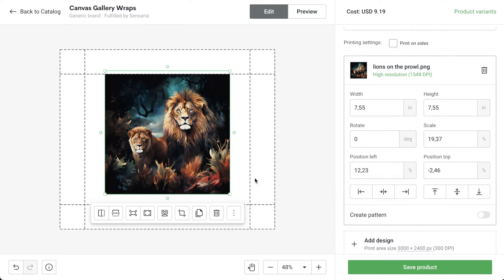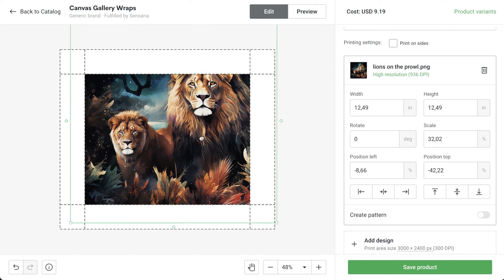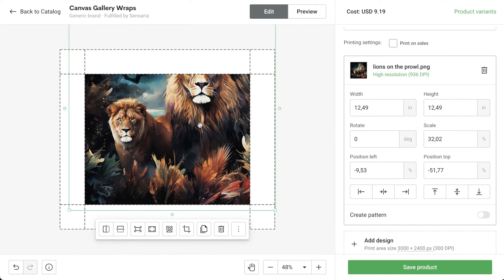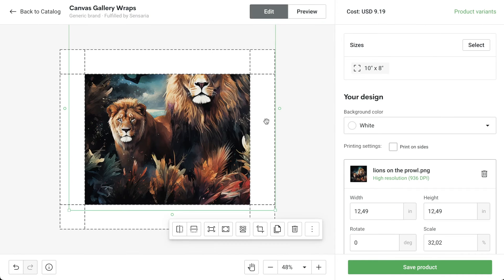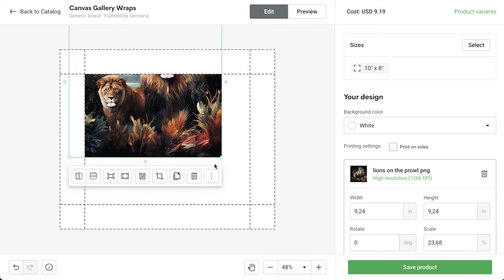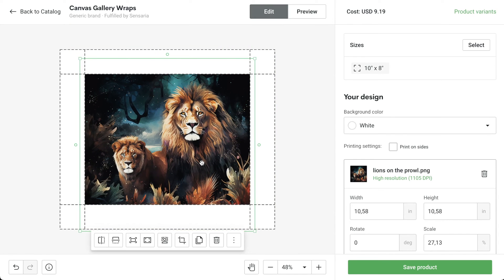You'll notice dashed lines on the mock-up template. These represent the front and side print areas of the canvas. Any important elements outside of the dashed area will be cut off during printing, as we can see in our preview.